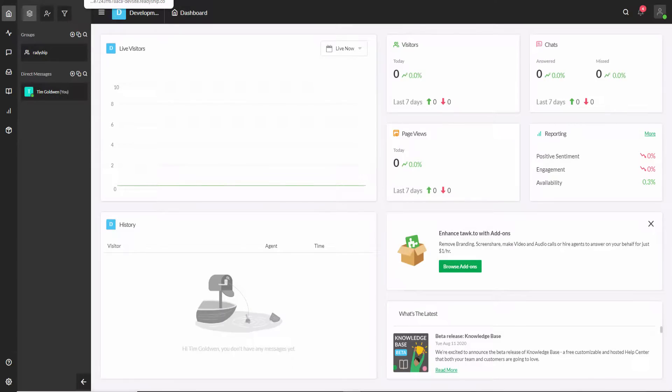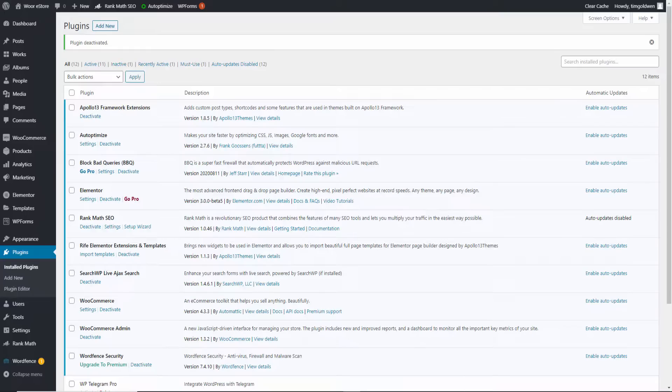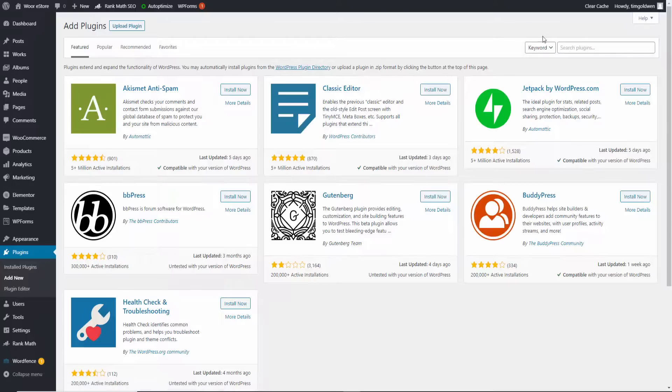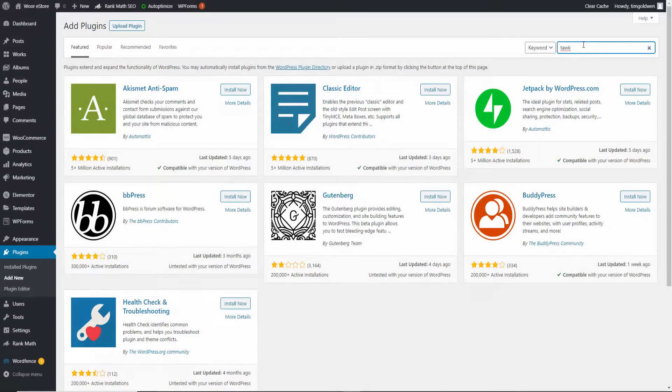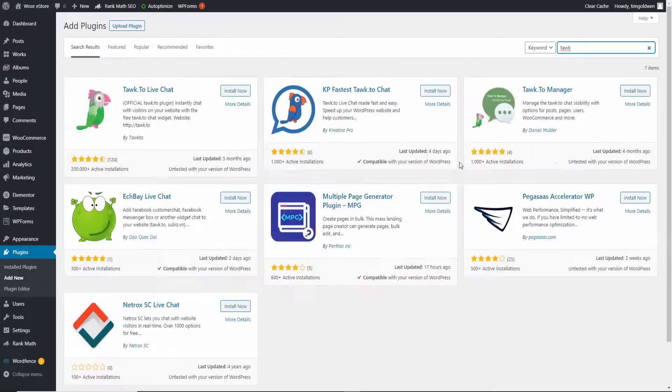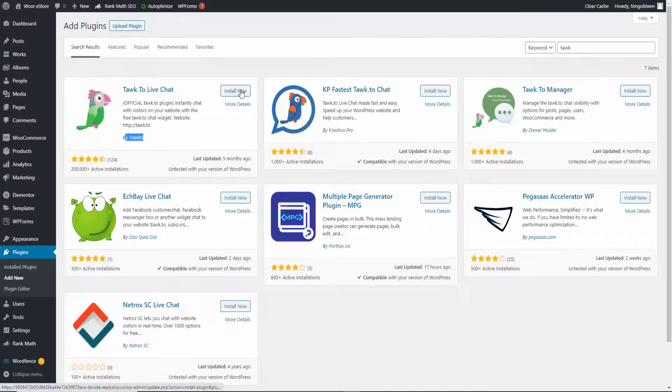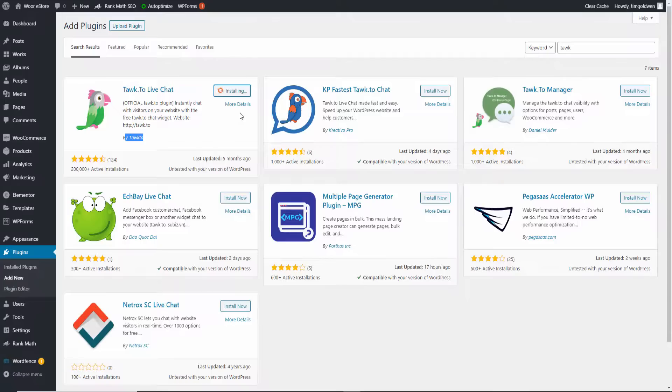So I go back to the dashboard here. I'm going to add a new plugin. I'm going to search for Tawk.to. Oh, just say 'talk', see what happens. And as you can see here, we got Tawk.to and this is by Tawk.to automatically, so you don't need any other third-party plugins. I'm going to click on Install Now and I'm going to activate.